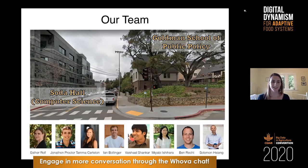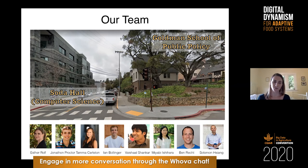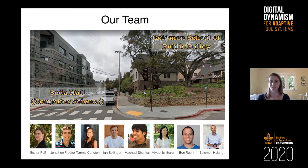I thought it would be fun to give you a little bit of perspective on our team and how this project came about. I'm a fifth-year student in the computer science department at Berkeley, housed in Soda Hall. When this project started, Tama and a bunch of our other collaborators were housed in the School of Public Policy, which is just across the street. As a computer scientist, I was really excited about collaborating with a different set of researchers, developing machine learning algorithms with the intent of someone who wanted to use these systems for predictions.